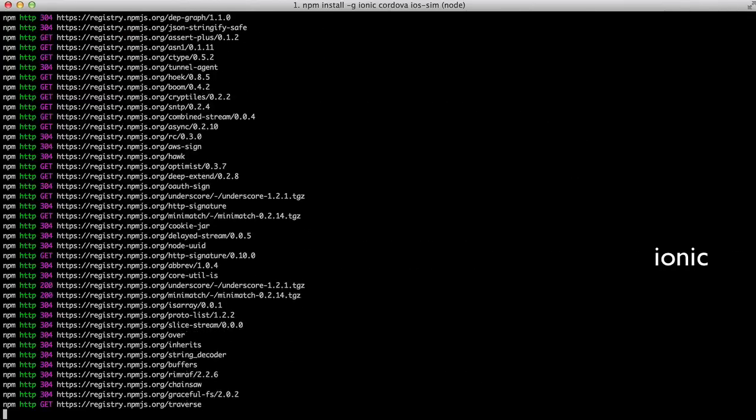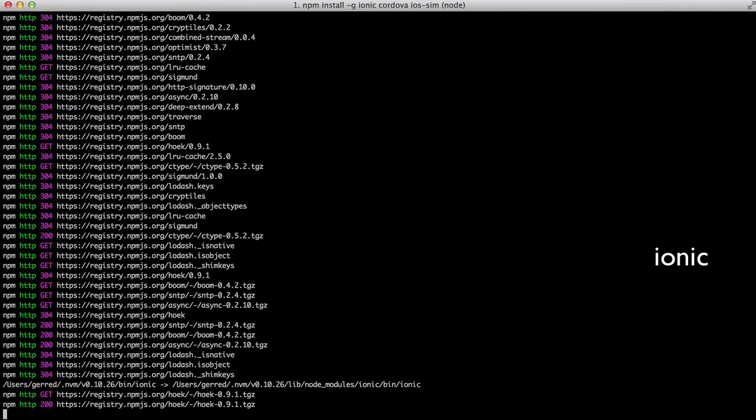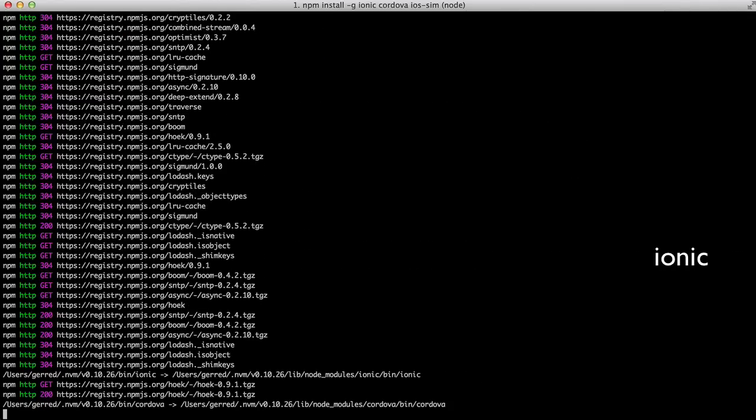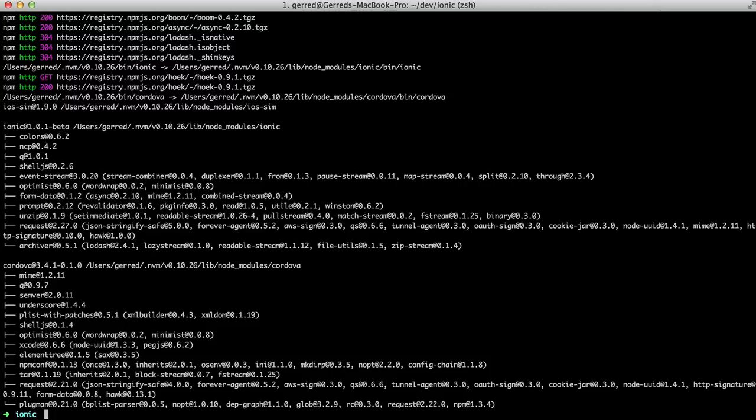The Ionic module itself is the primary command line tool you'll be working with. Cordova is Ionic's underlying platform for building native mobile applications using HTML, CSS, and JavaScript. Finally, the iOS Sim module allows us to run the iOS simulator from the command line.